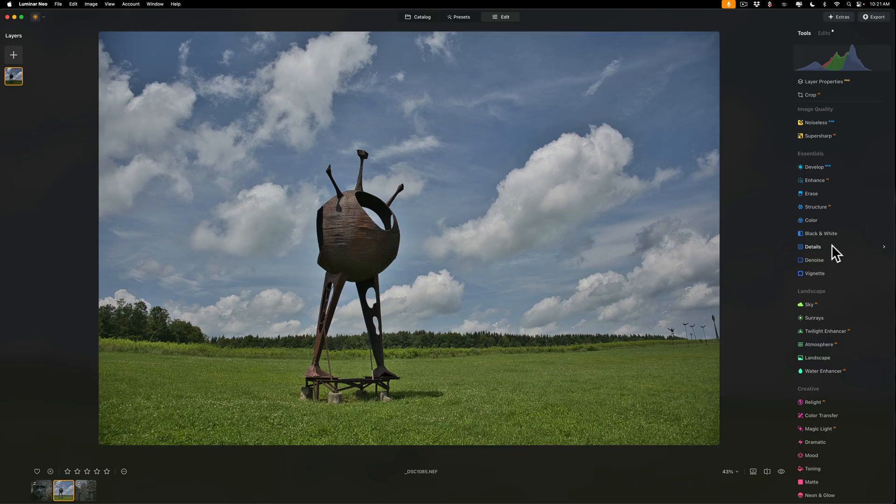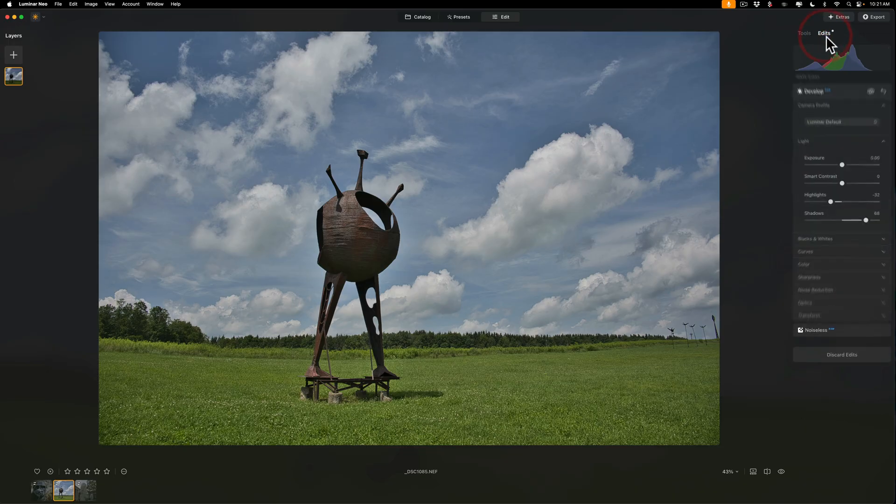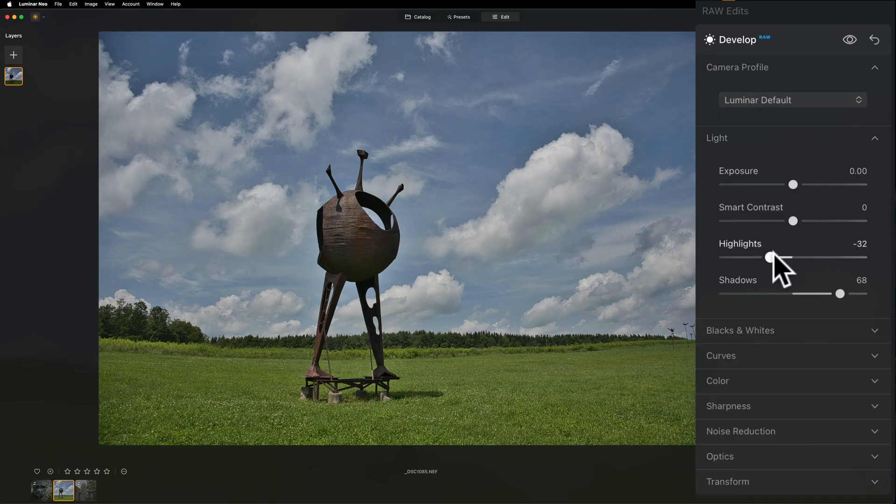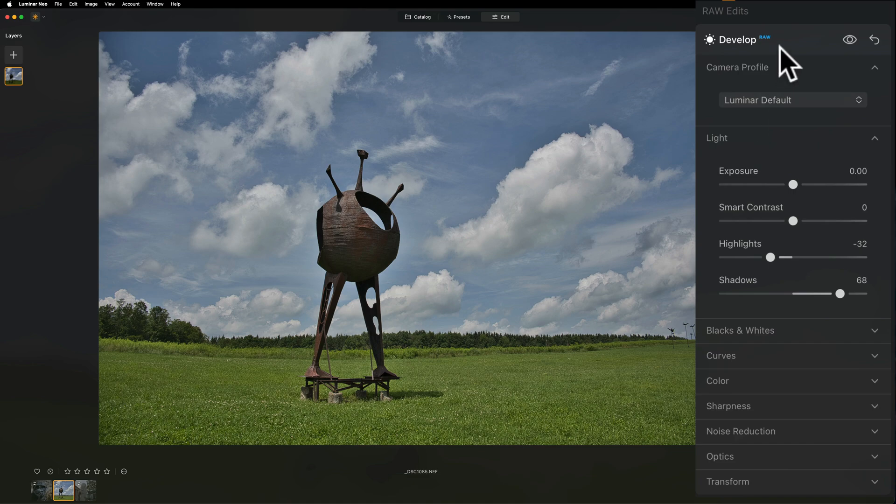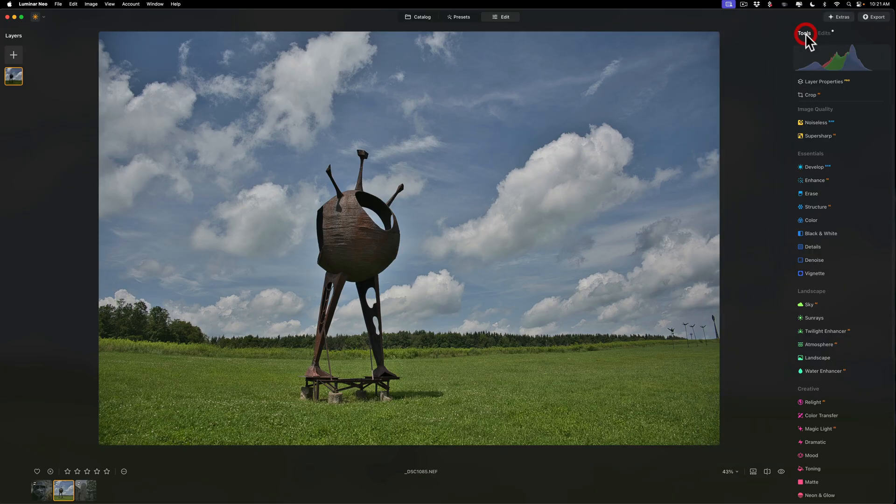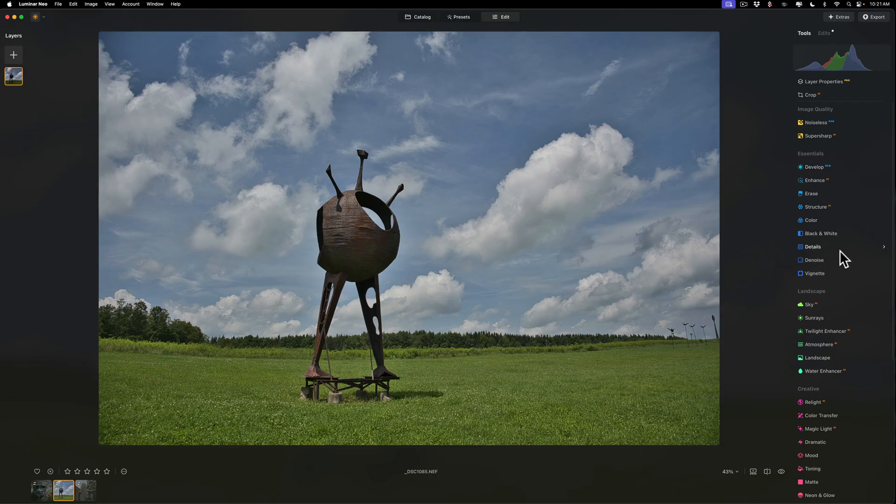Now, we're going to start out with this image. This image is just a simple edit. I went to Develop Raw and all I did was move two sliders, highlights and shadows. You'll also notice that Develop Raw also has a sharpness section. I want to say I almost never use that. I just will bypass that totally and instead use Structure AI and or Details.